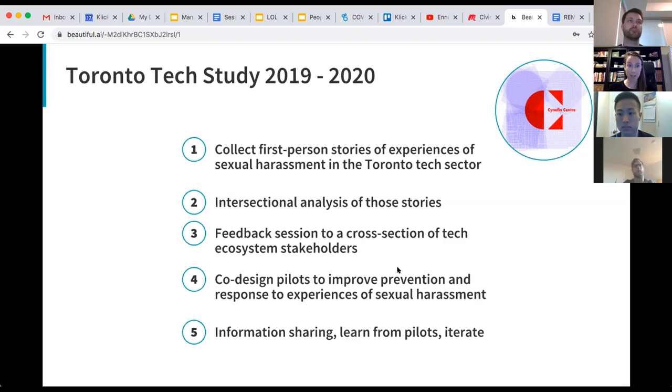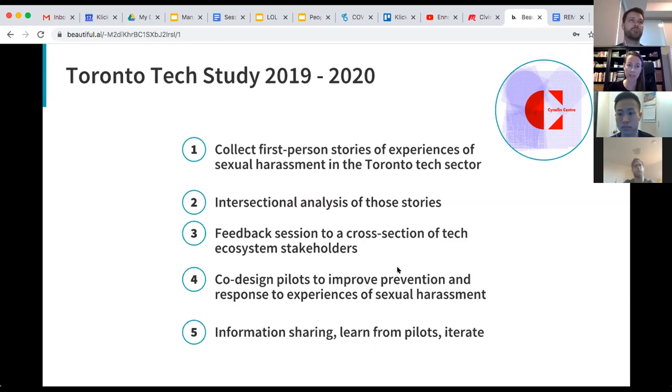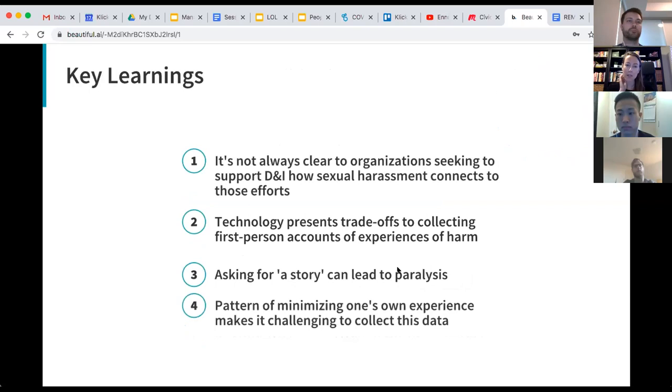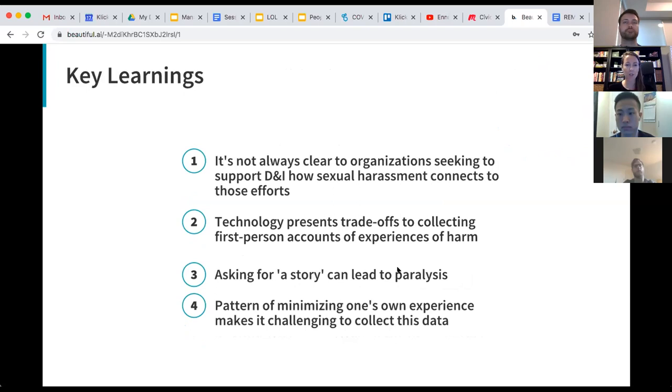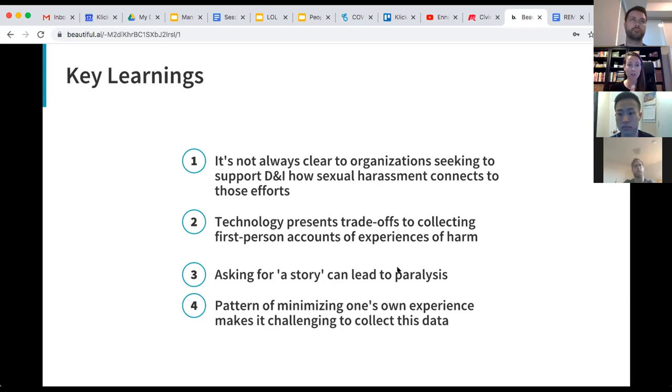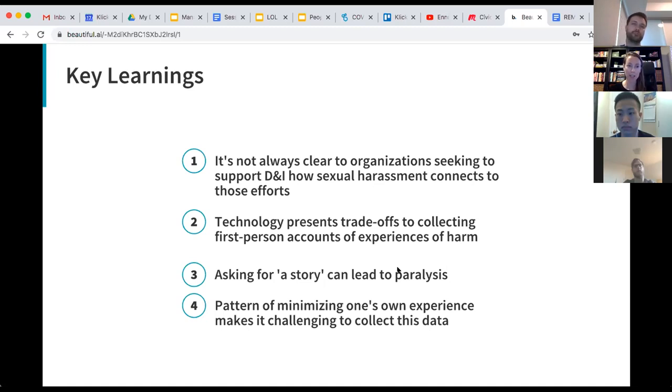But what ended up happening, which was somewhat unexpected, was that many of my learnings were not from the data we collected, but rather the way that people responded to the method of data collection. The feedback session that's listed here as step three has not yet taken place. So my key learnings with this, one was that at the outset of the project I was very much relying on word of mouth to get the word out about this project. I did approach a number of organizations and community partners that were focused on diversity and inclusion in tech, but it wasn't always clear to them how sexual harassment connected to those efforts. There was often a resistance to inviting people to share stories of when things had gone wrong, rather than focused on how things could go right in the future.